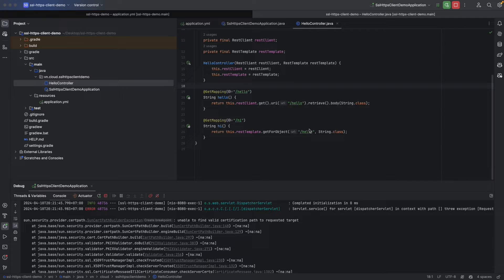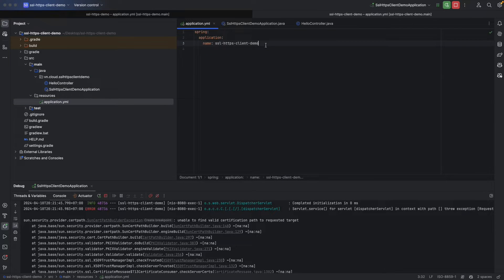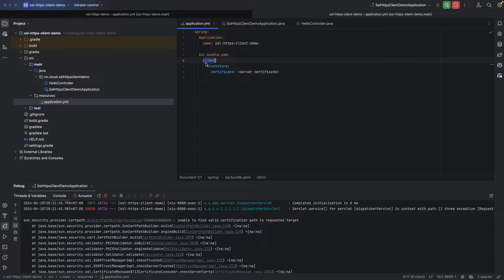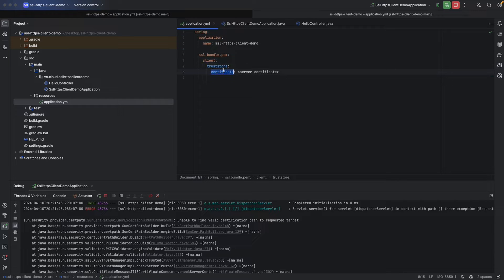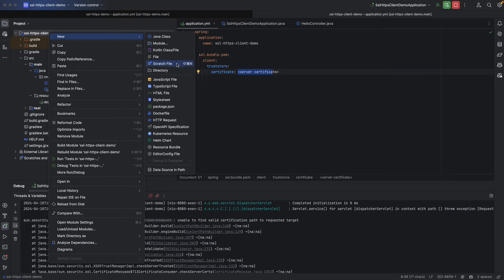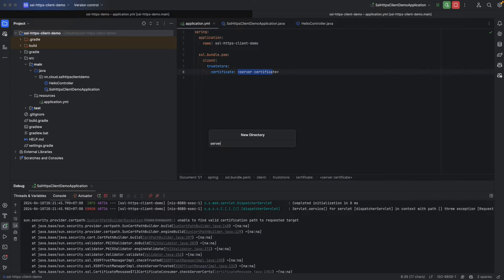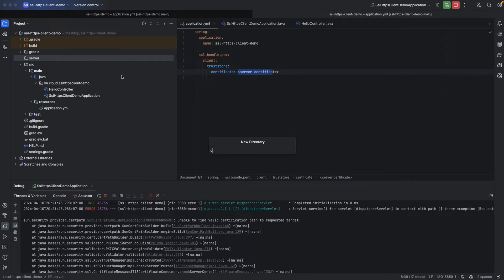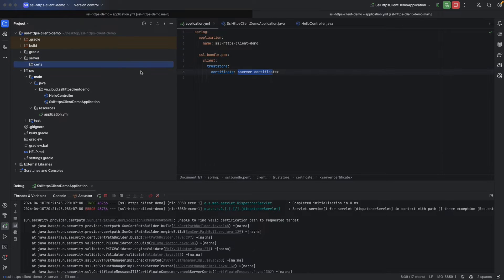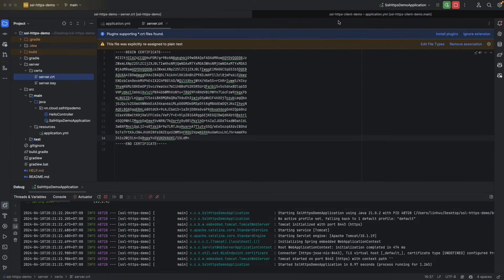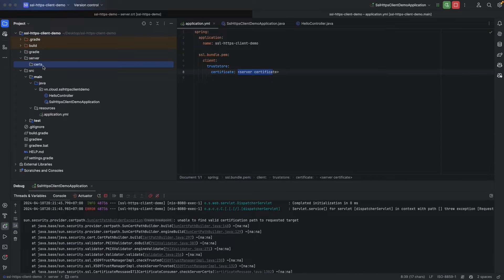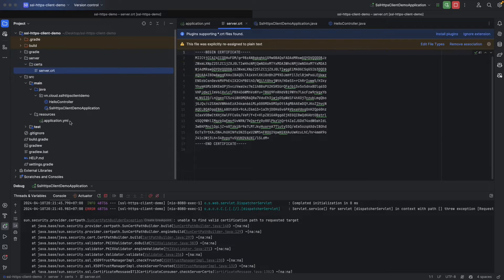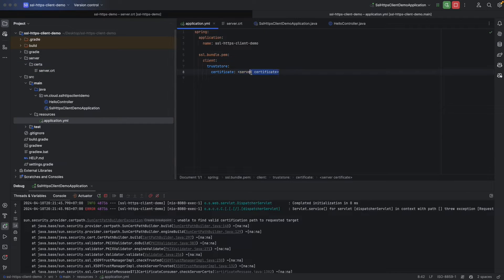It's because our client app didn't trust the certificate of our server since it was self-signed. One way to solve it is to add the self-signed certificate to client trust store so the client can validate the server certificate. To add a trust store, let's go to our application YAML here. We're going to use spring.ssl.bundle, and as you remember, we're using PEM file. This is the name of the bundle. In this client bundle, we're going to have a trust store, and this is the certificate of our trust store.